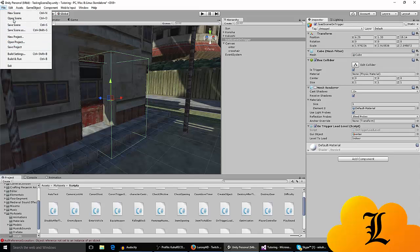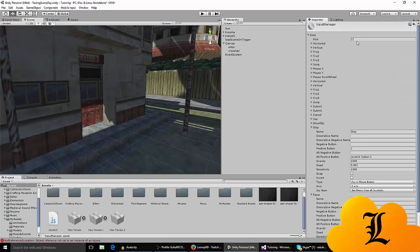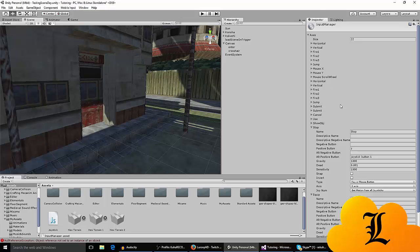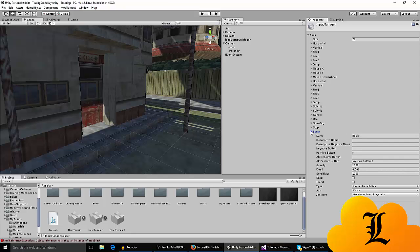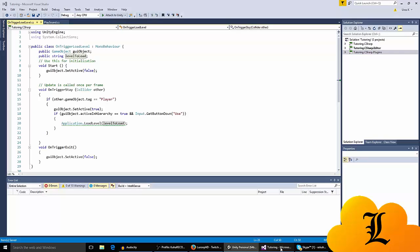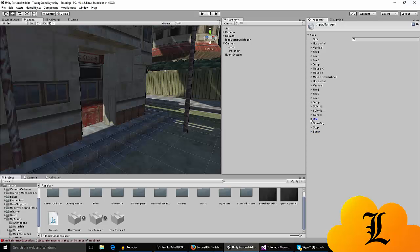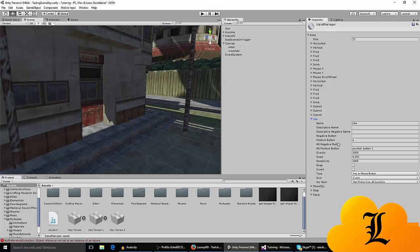Go into your input settings, edit, input settings, let me just find the project settings, input. If it's, for example, 22, 19, 17, whatever, make it change the size to one more. So, for example, if it's 19, set it to 20, and a duplicate of the last one will appear. You change the name to use, and the positive button is E. You can change the positive button which you want to click to whatever, so when you click E, it's going to happen.